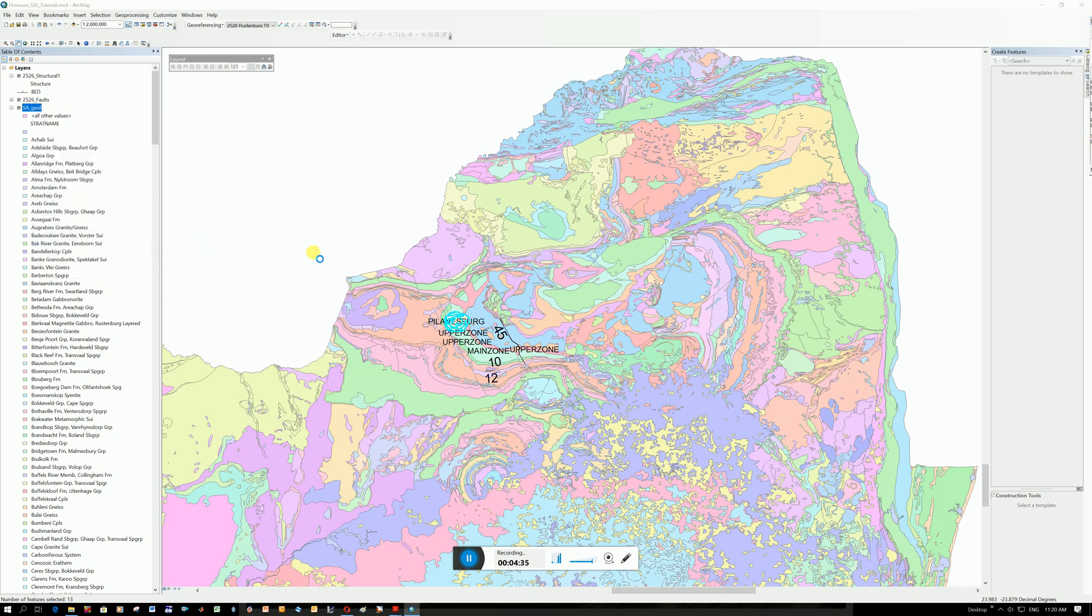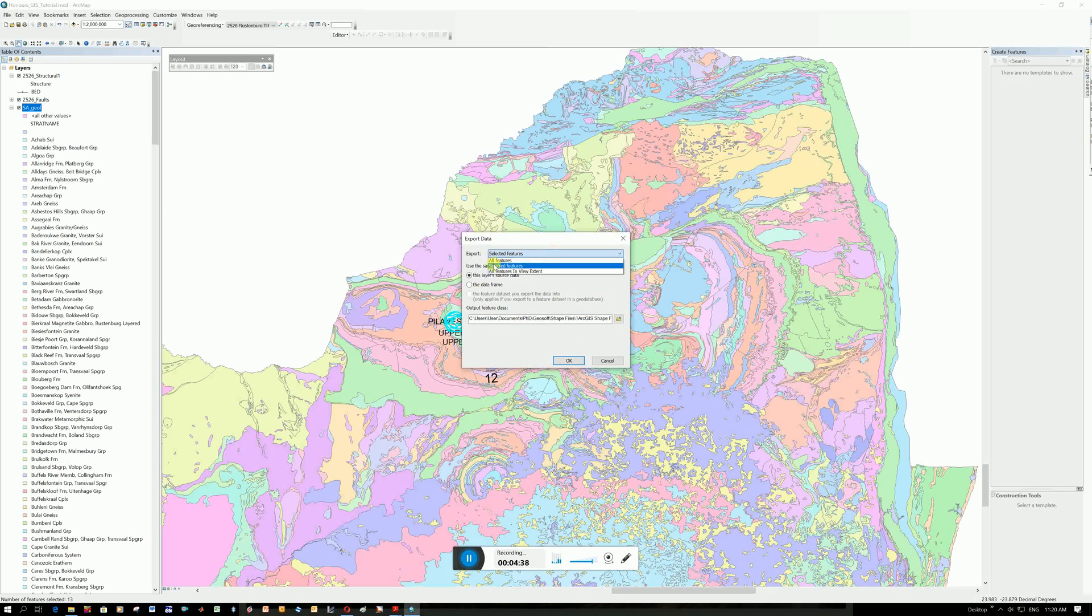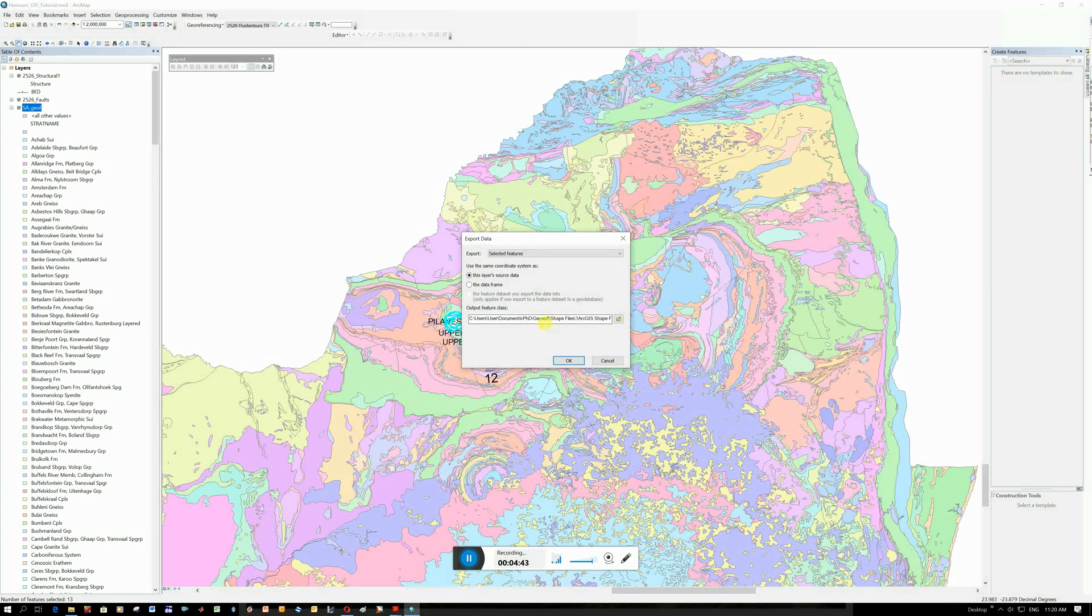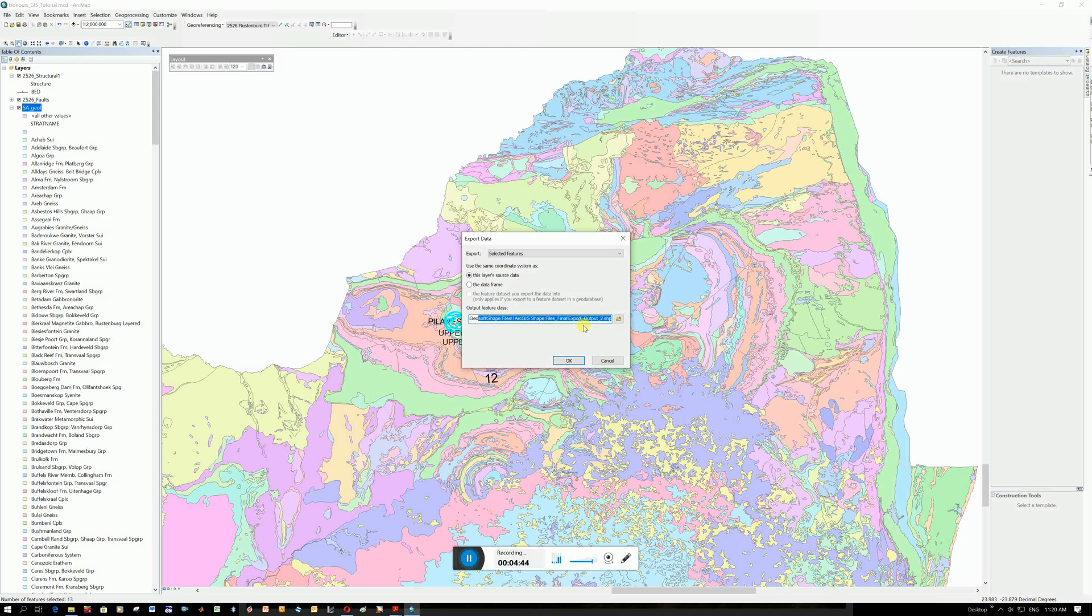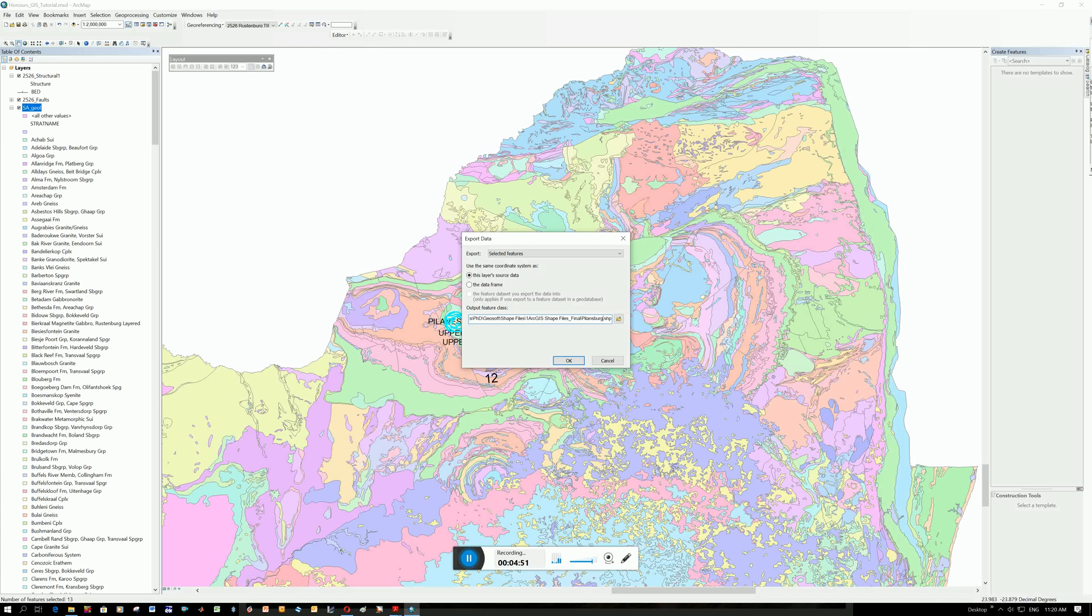You just want to do selected features, not all features. You can leave it as this layer, source data, and then choose what you're going to call it. By default it calls it export output. I'm going to call it Pillansburg. You can see it's adding a shapefile extension. Click OK. It'll save it wherever you set it.